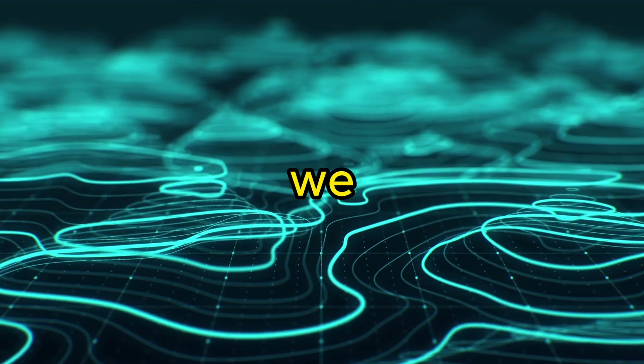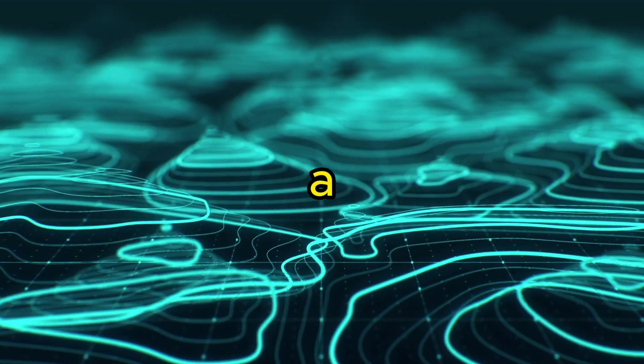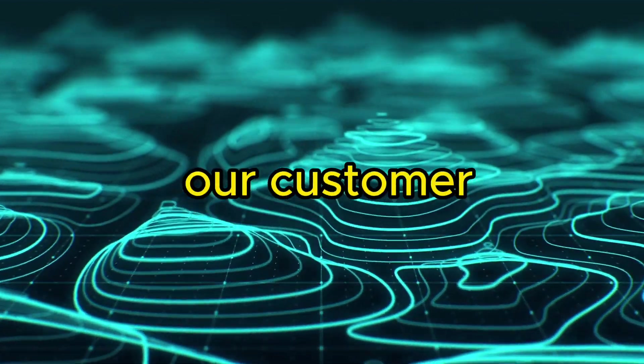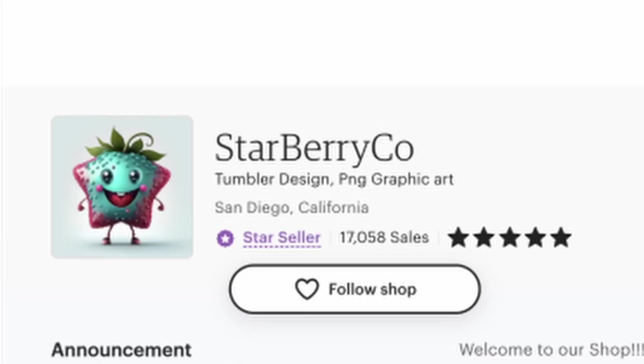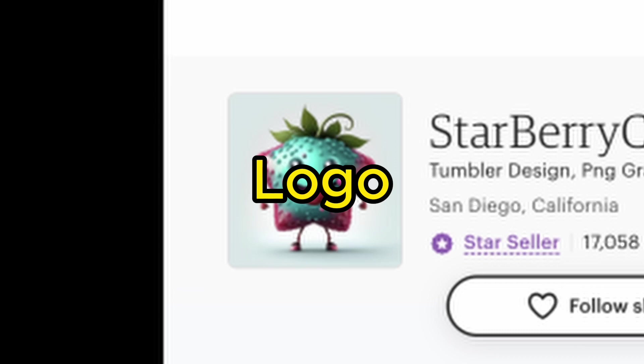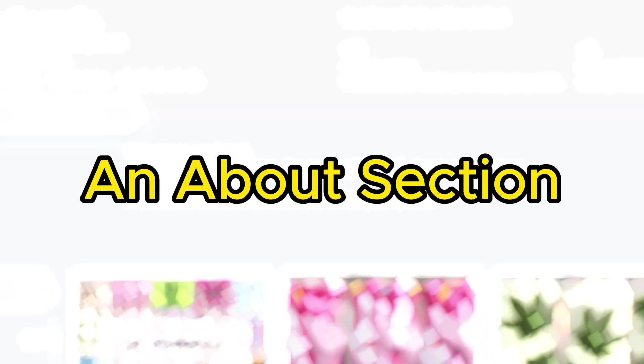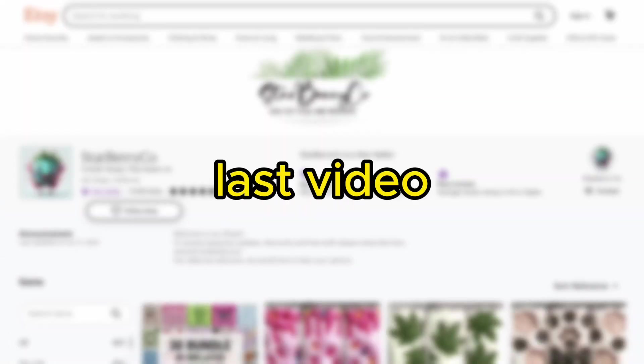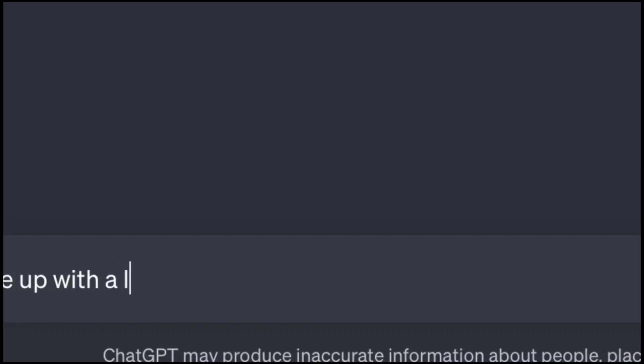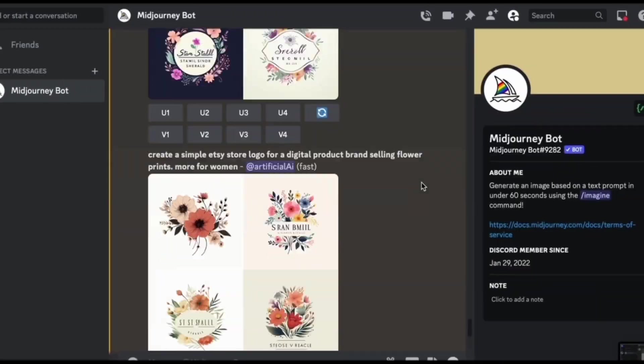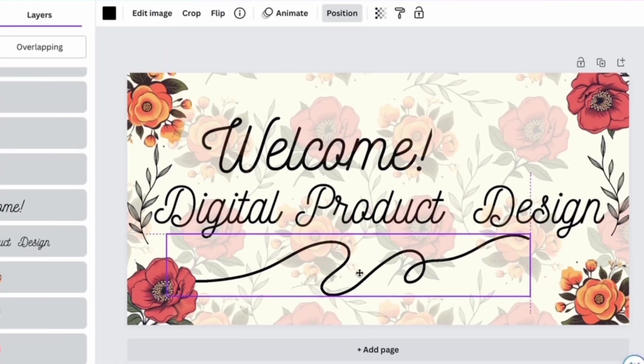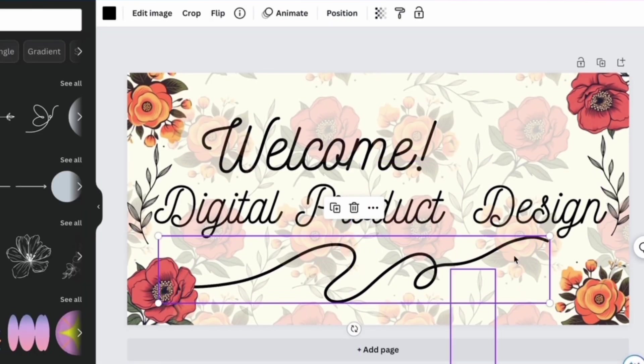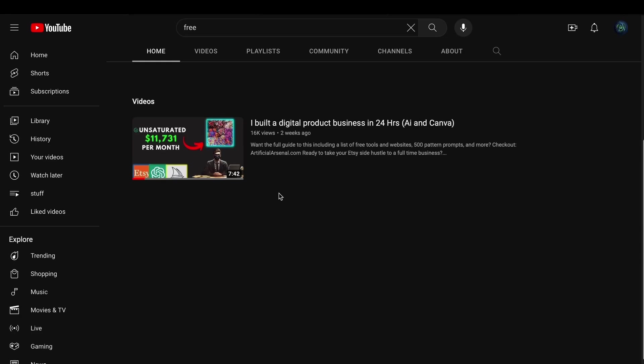To begin, first we will need to create a branded Etsy store that aligns with our customer, which consists of a name, logo, banner, and about section. In my last video, I demonstrate how to use ChatGPT, MidJourney, and Canva to create a professional Etsy store in just a few hours, so make sure to go check it out.